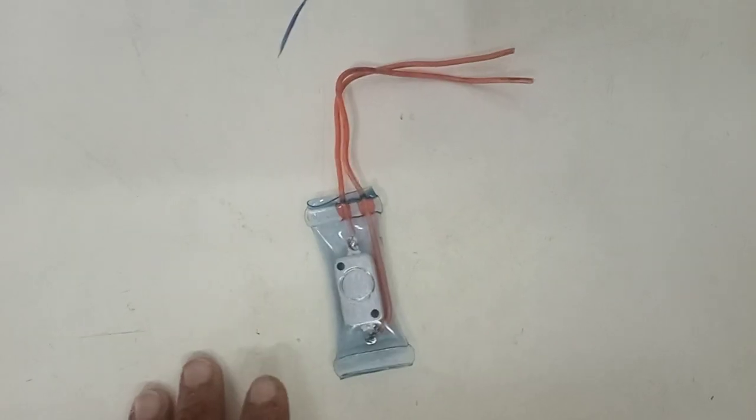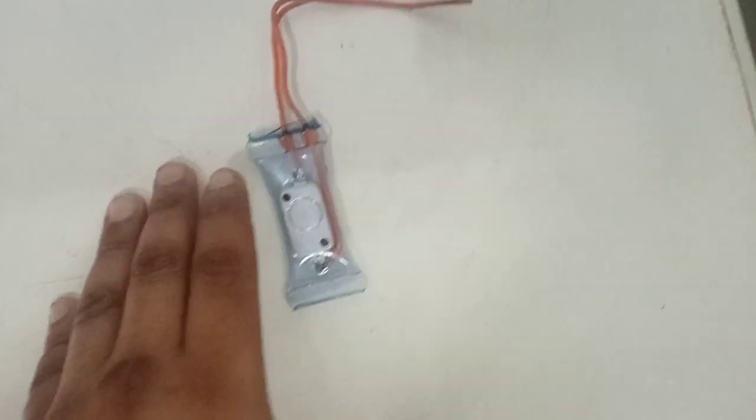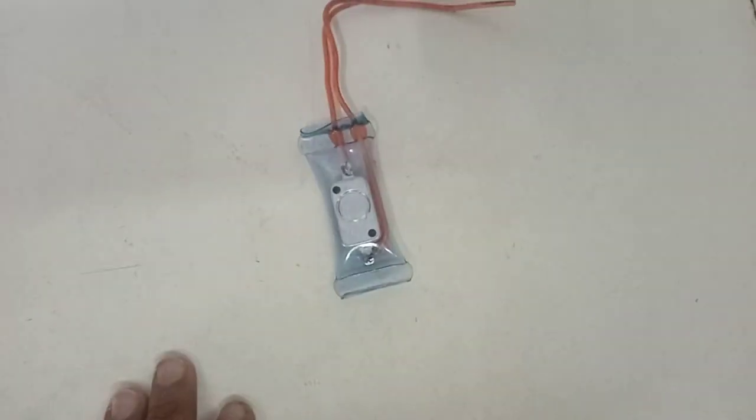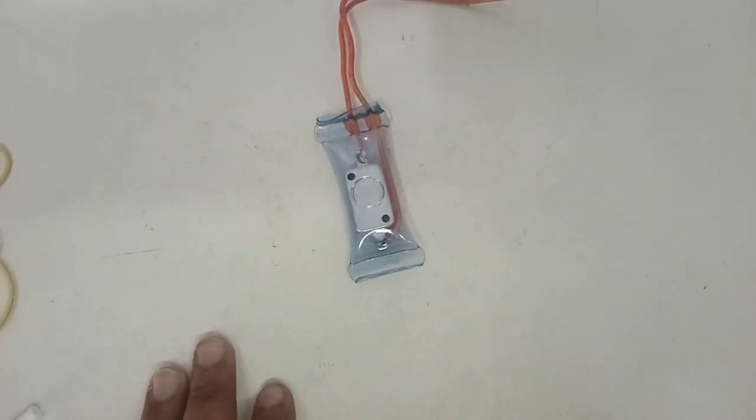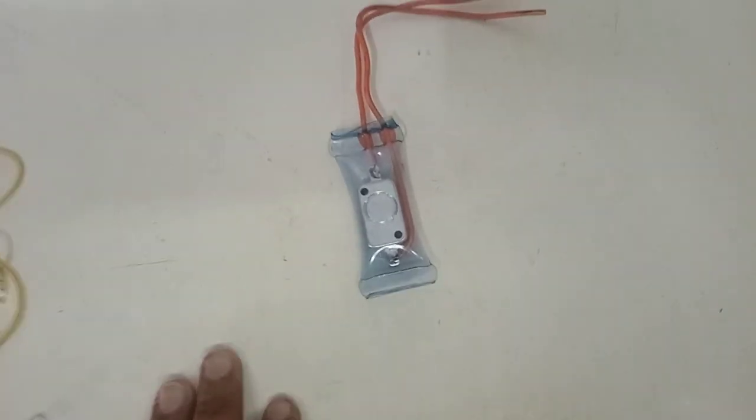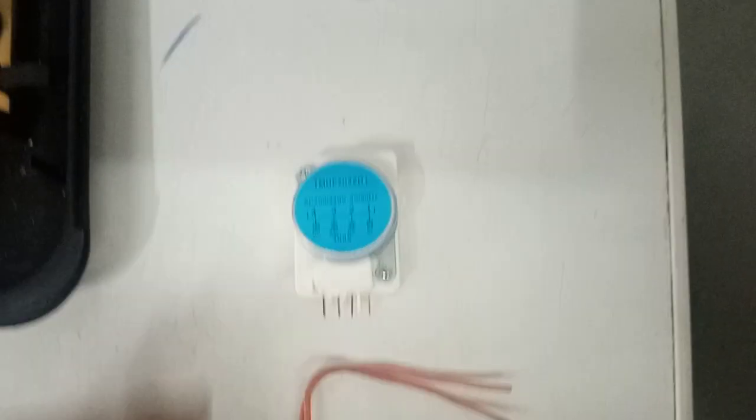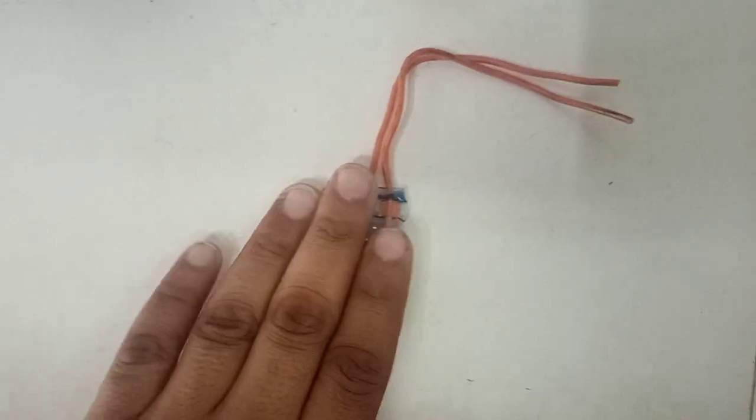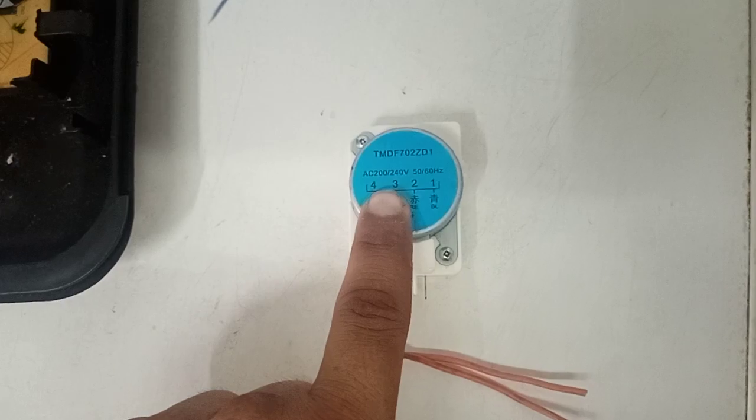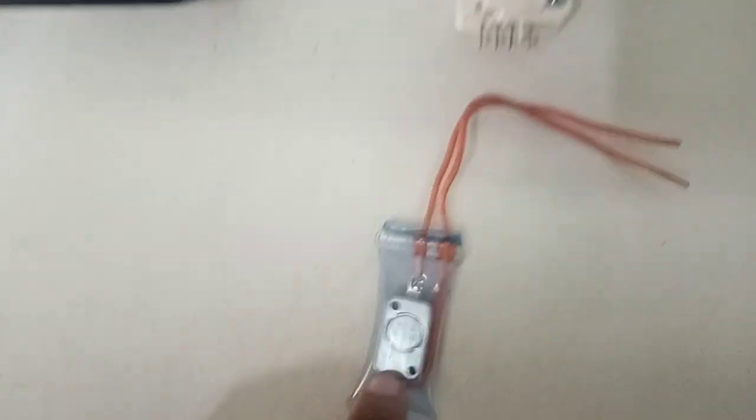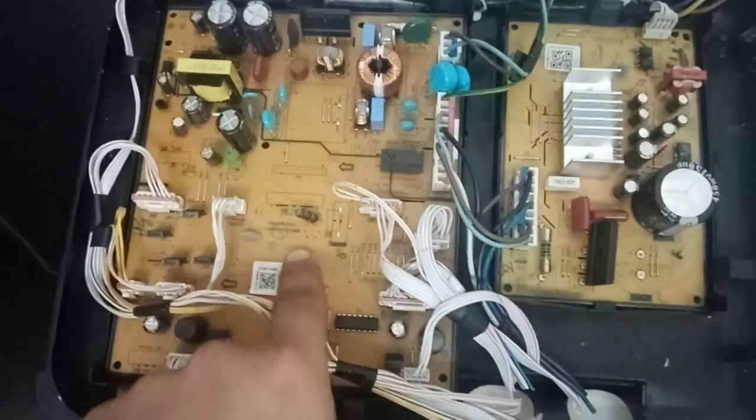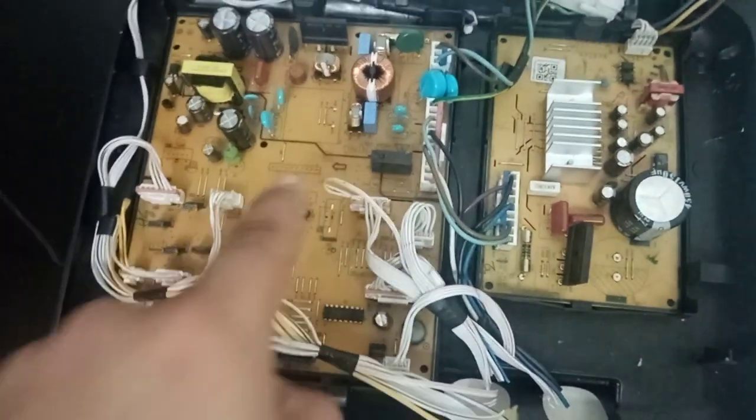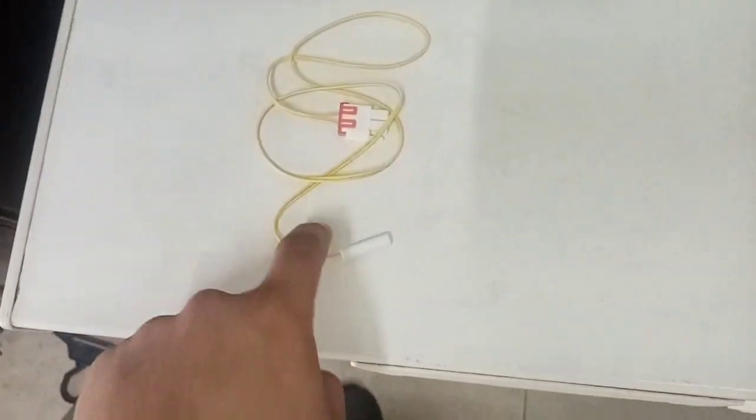I'll explain what a timer and what a PC board is. This is what a timer is. If you've got the timer in the fridge, you have this one, not this one. And this is a PC board. So if you have a sensor, you most probably have a PC board.